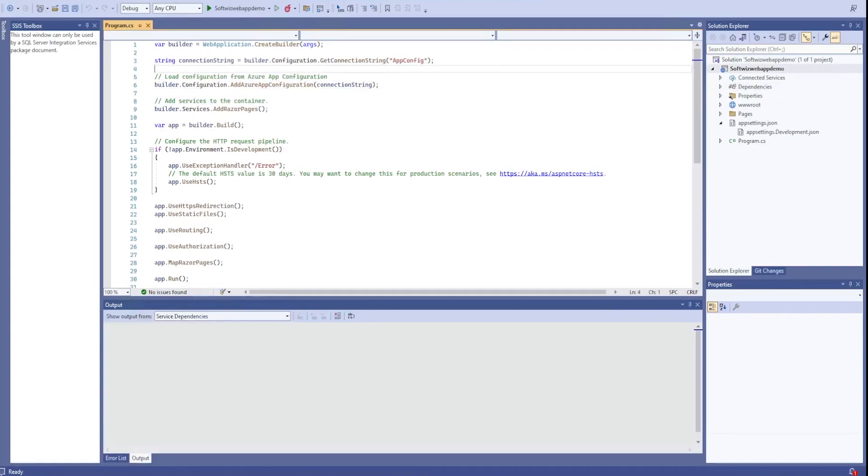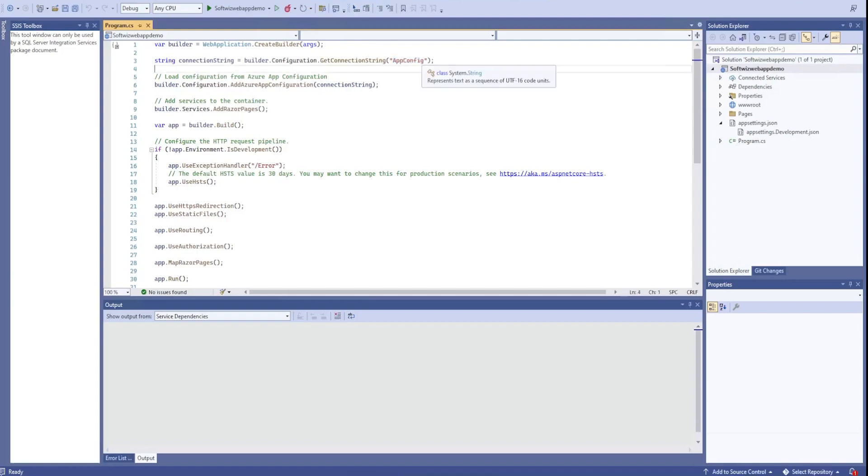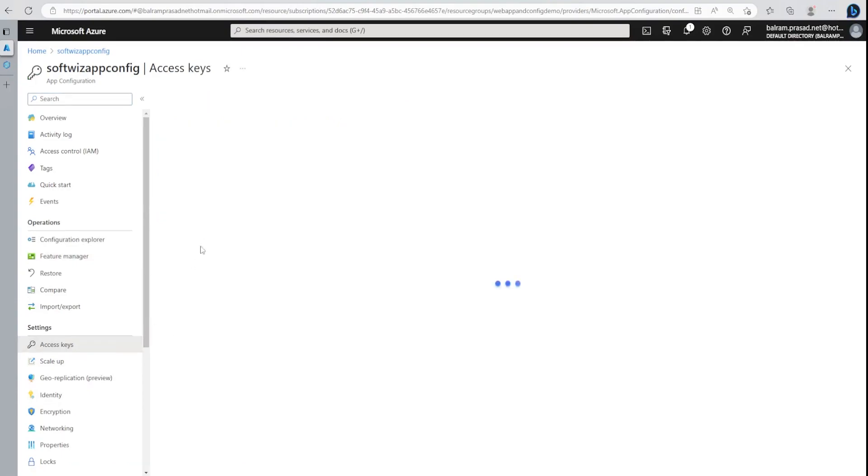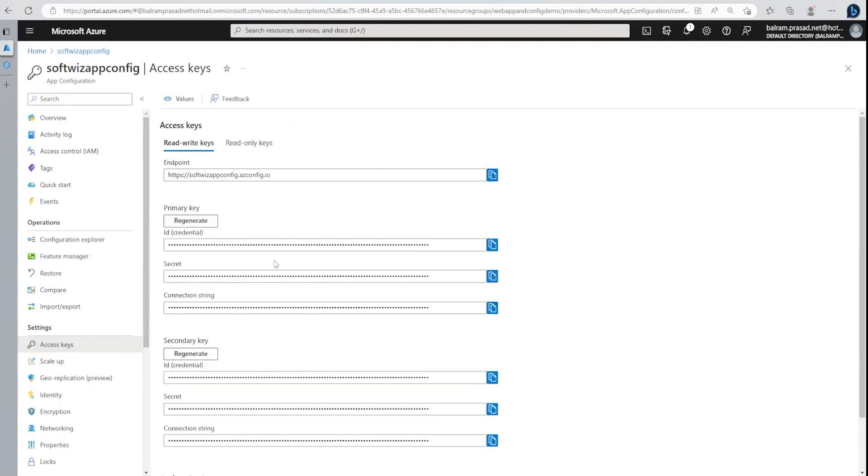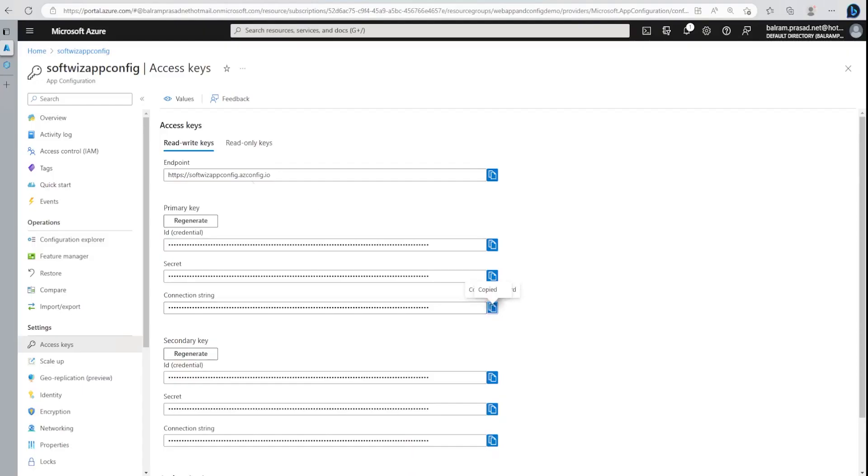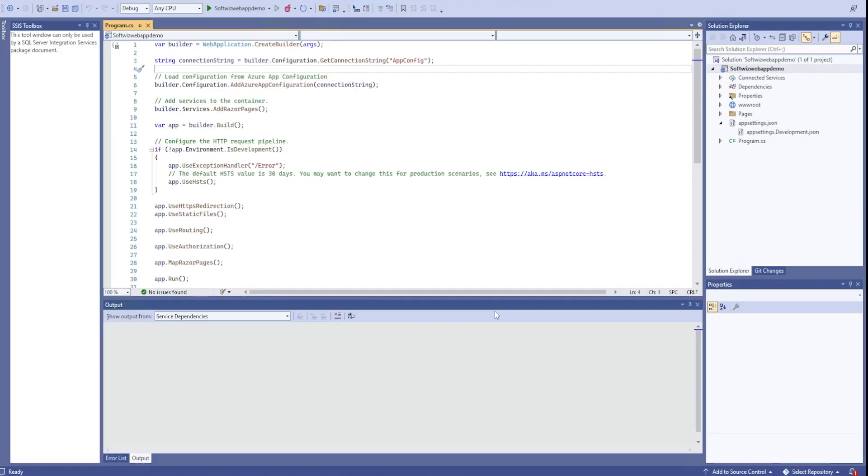Right now we are using connection string, but for better security we can use managed identity. Let me go ahead and grab the connection string first. In connection strings, we can go into access keys and then we can get this connection string. For safer access, we can use the read-only connection string. Let me go ahead and get that one.